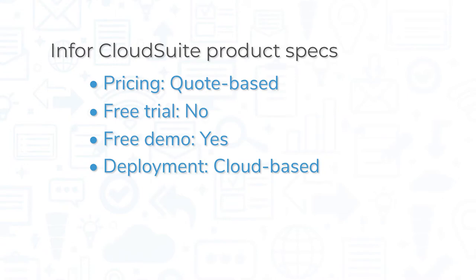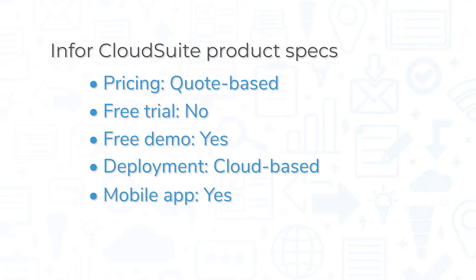This is a cloud-based system, so you can access it via a web browser. Some products, like Enterprise Asset Management, offer mobile applications for iOS and Android devices.